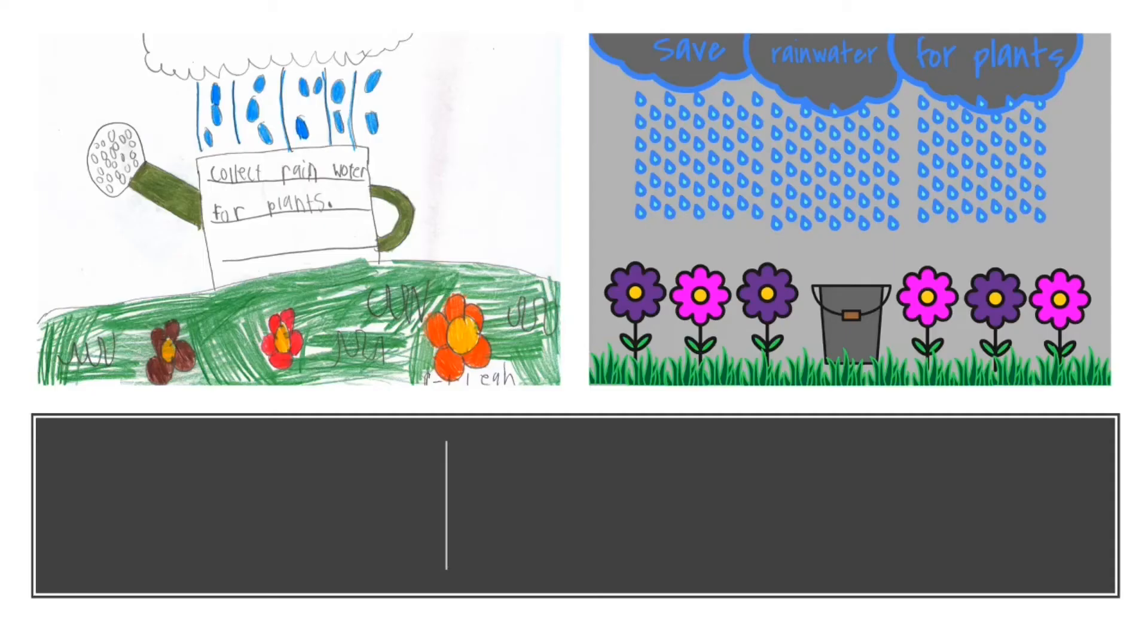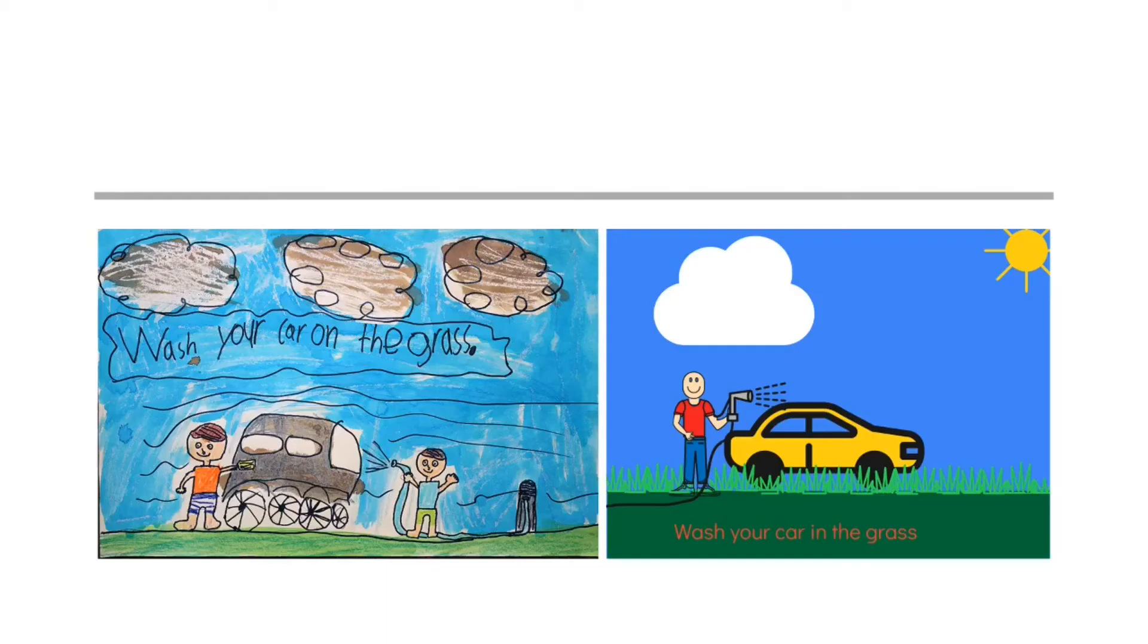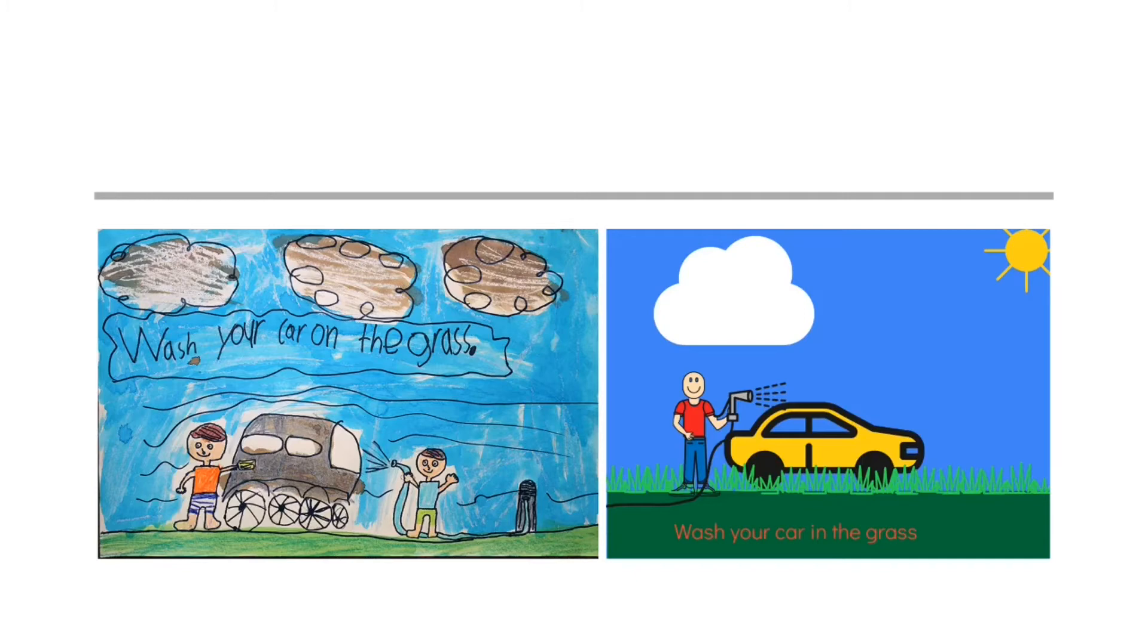This one says collect rainwater for plants. And I did something very similar with autodraw. This one says wash your car on the grass. And so I drew somebody washing the car on the grass.